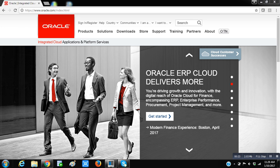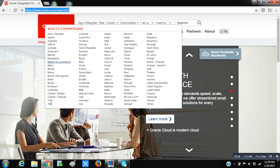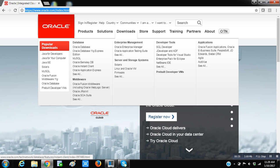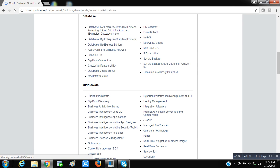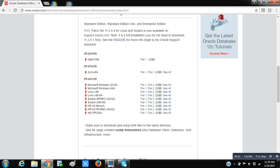First let us see how to get the software. To get the software you can simply login into oracle.com and under the download section go to databases and click on more. Here you can see all the database related things and click on Database 11g Enterprise and Standard Editions. Windows 32-bit is going to have two files, file 1 and file 2, and you have to download both. After downloading you have to merge both the files. Now let us go with the installation process.